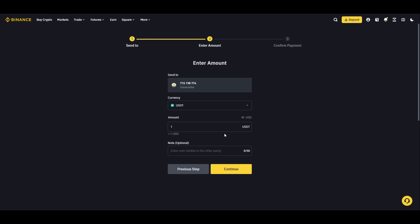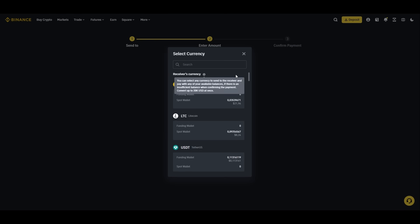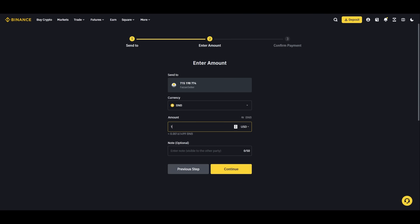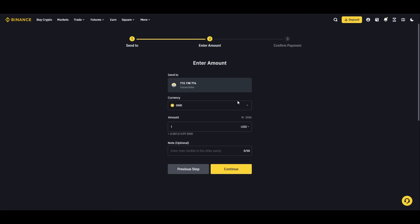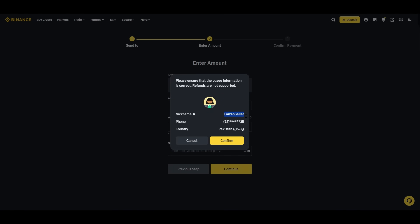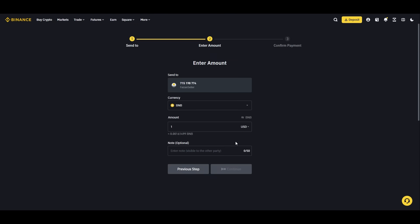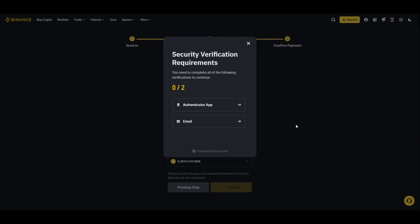Let's put just one USDT — or you can choose anything, for example Binance Coin. It will basically transfer using whatever currency you choose. You can see the nickname of the Binance user and the country they are from.